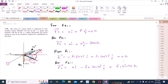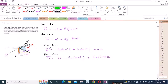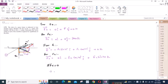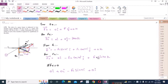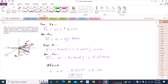Now we have resolved all the forces into their components, and we apply the equations of equilibrium. For the sum of forces in the X direction equals zero, we have −F1 sin45° = 0, which gives us F1 = 0. This is our first answer.